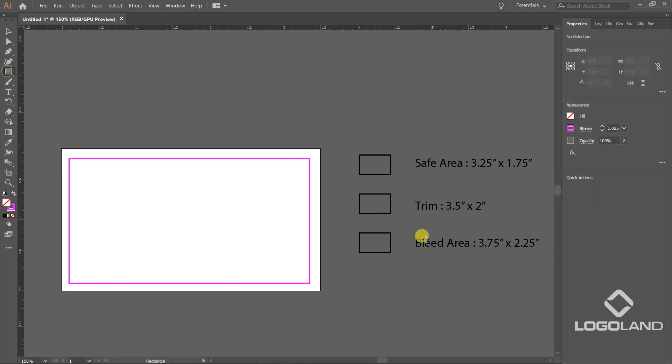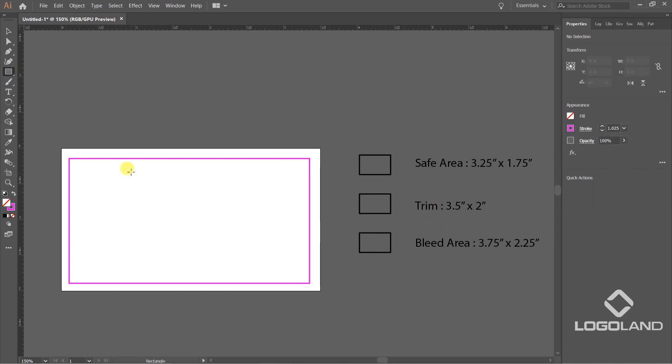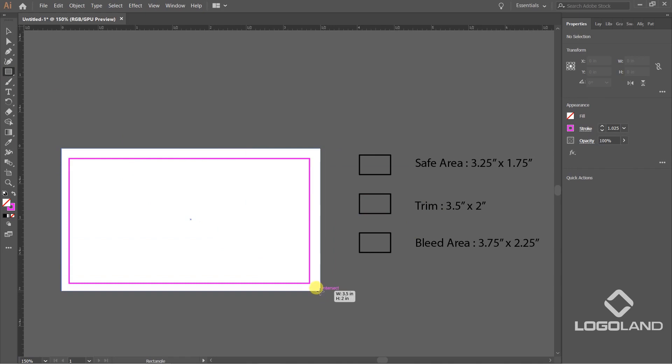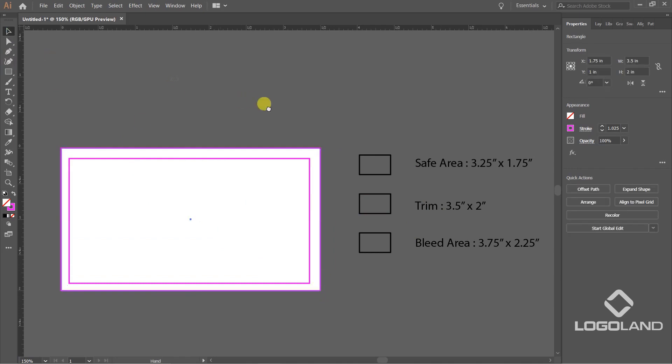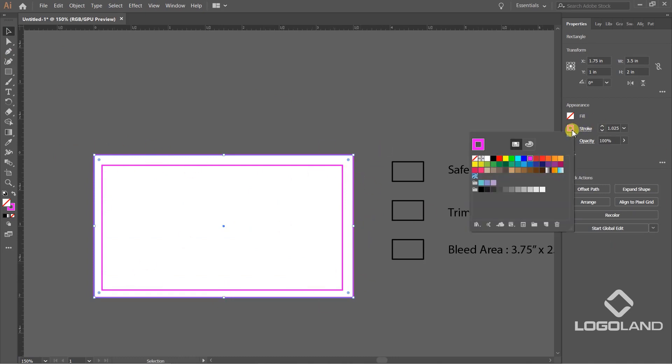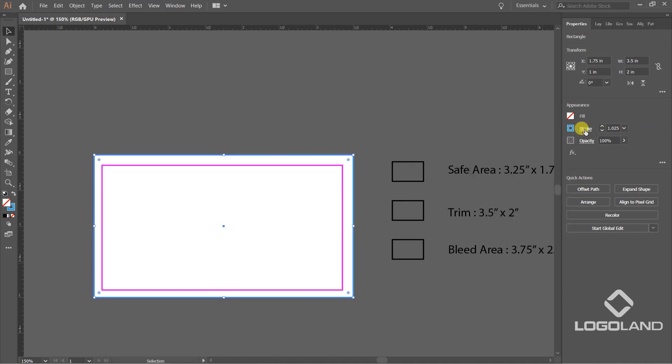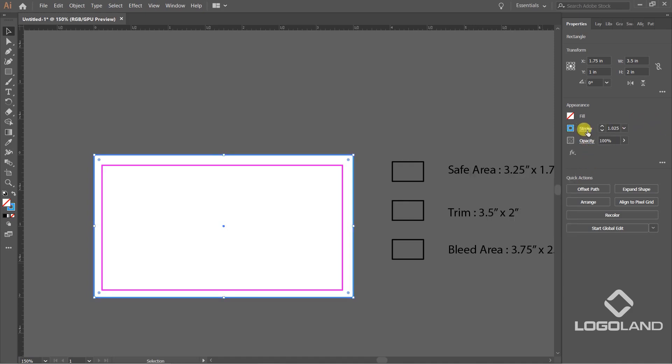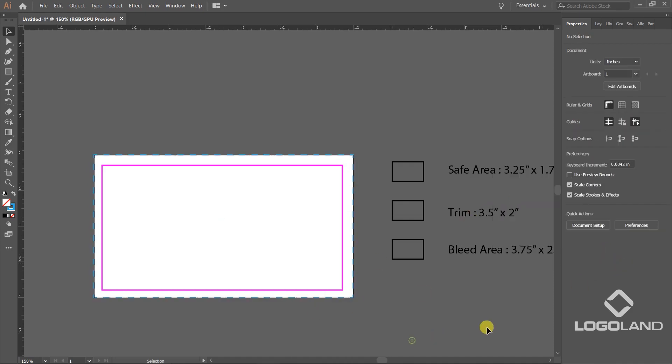Trim area will be equal to the standard size of the business card. I've created a rectangle to cover the whole document size. In order to make it differently identifiable, I'm going to apply some different color - this one. And here I'm going to apply a dashed line. I'm going to decrease its size to 6, maybe a dashed line.